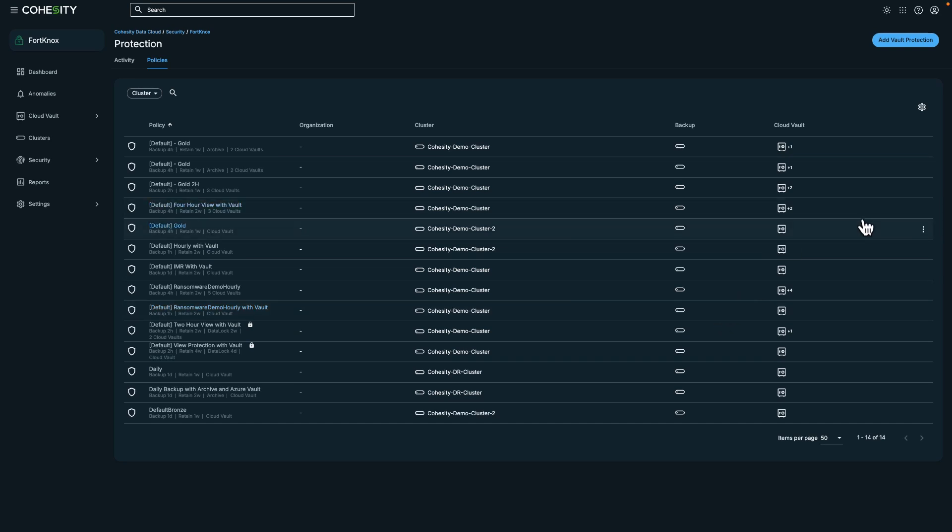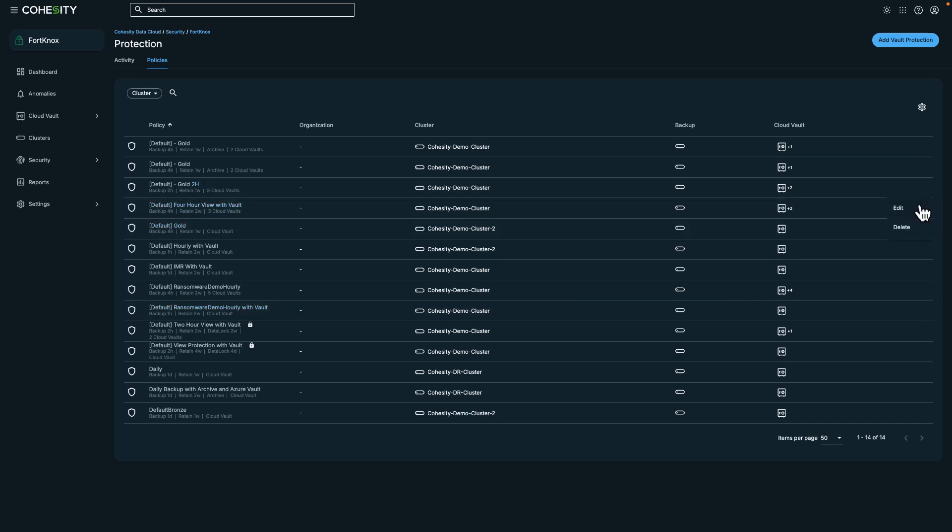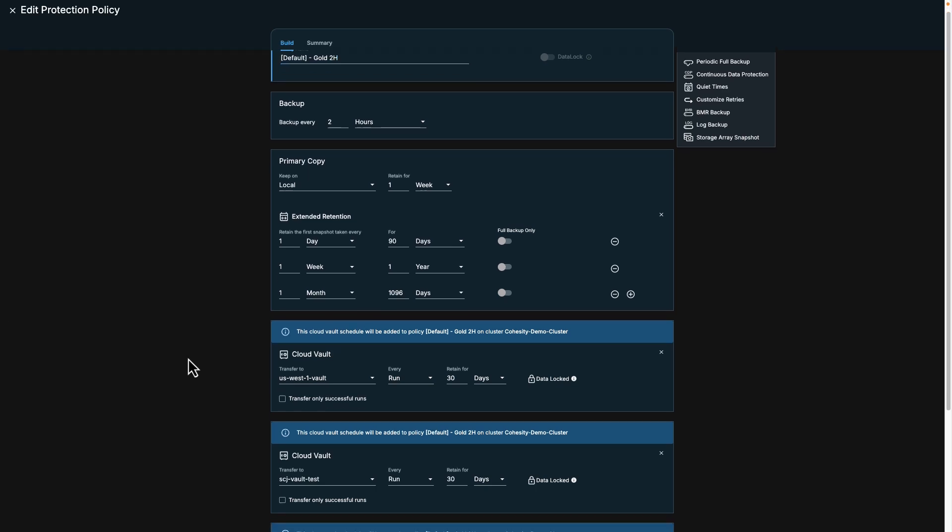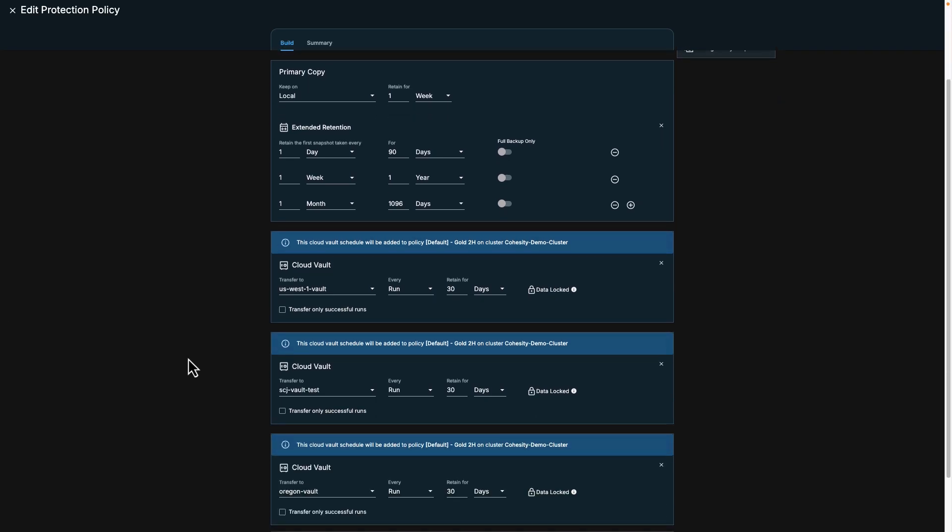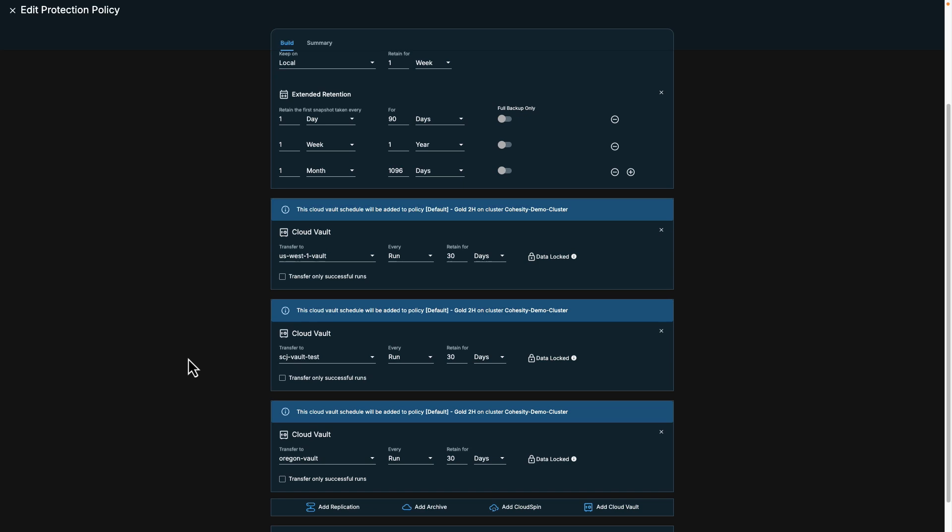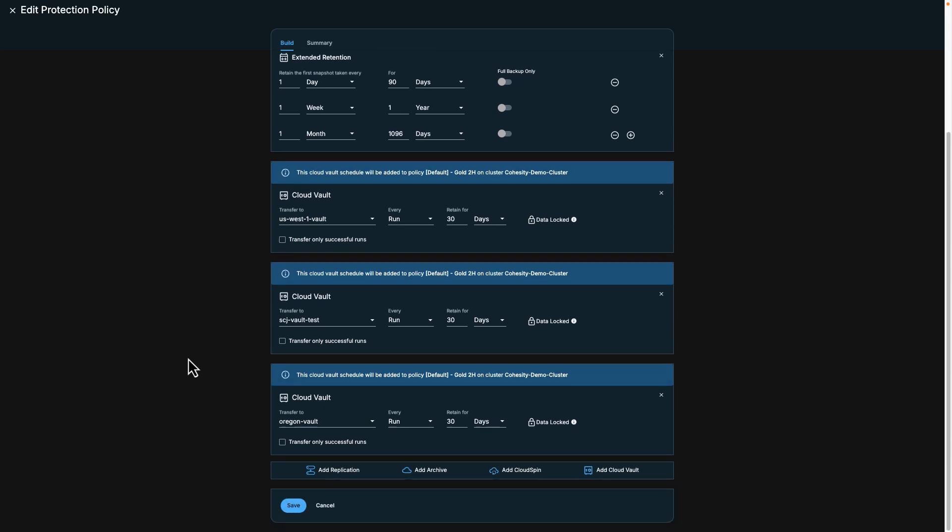Now let's take a look at the gold protection policy. You can see that the vault protection retrieves its settings from here, and we could choose to only transfer data after successful operations. Let's return to the Fort Knox dashboard.